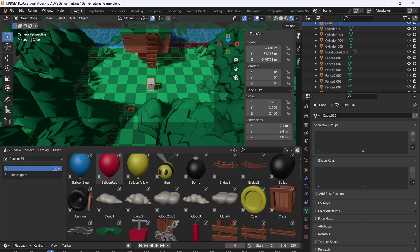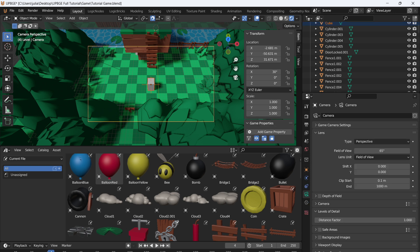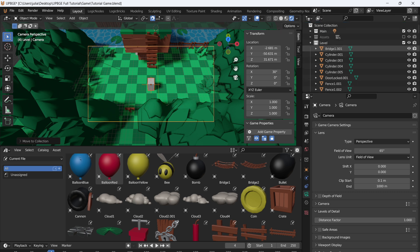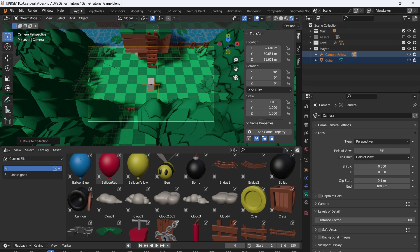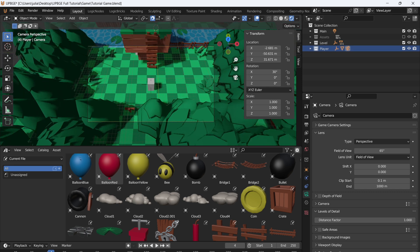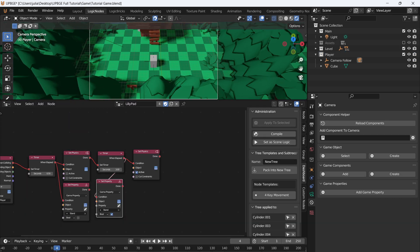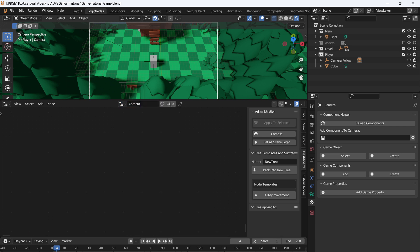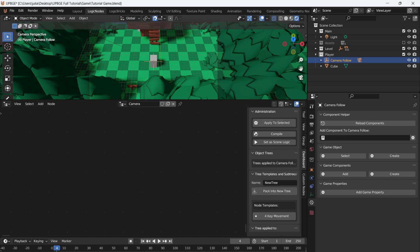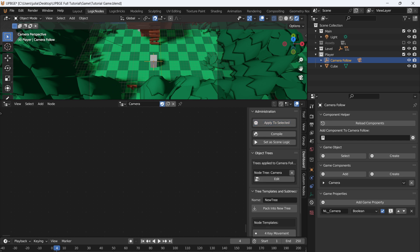Let's rename this empty and call it 'Camera Follow'. To make it easier to find all of our stuff, select anything connected to the player, press M, create a new collection and call it 'Player'. This will be our player collection, separate from our level and easy to select. With the player selected, we'll go to our logic node window and make a new script. Call this 'camera script' and apply it to this empty — apply to selected.